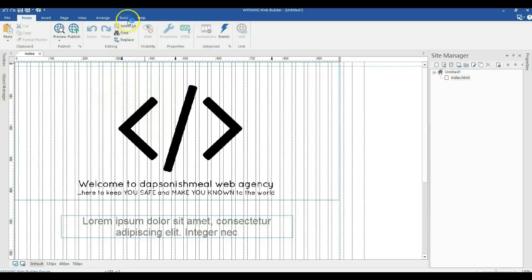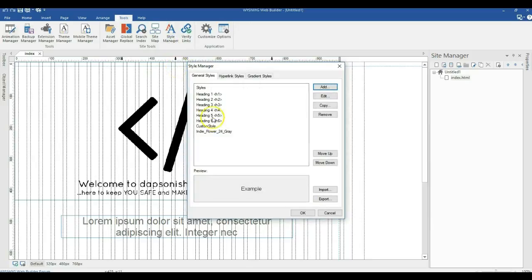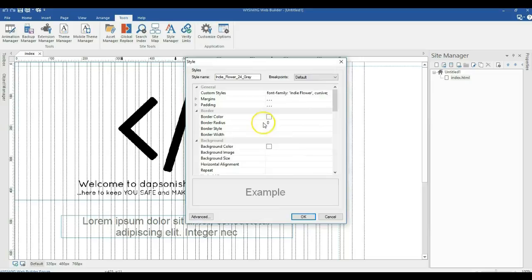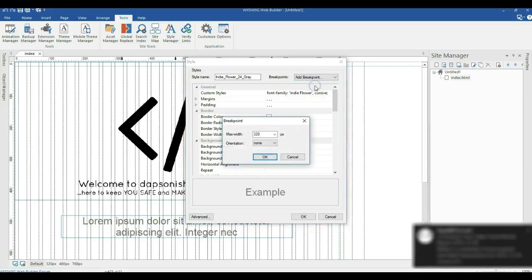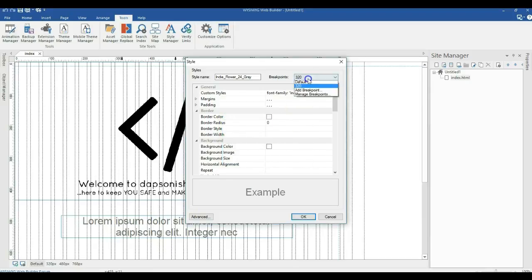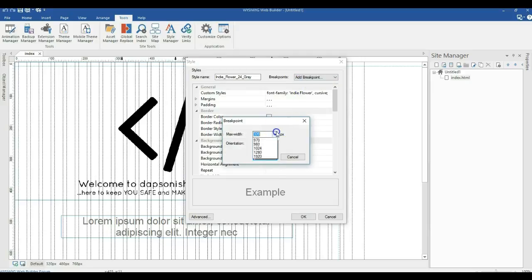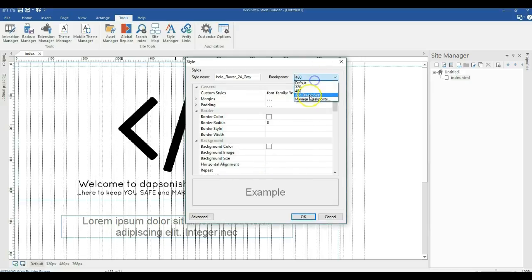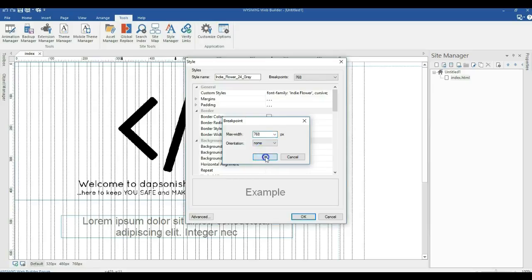What I need to do next is come to Tools and back to the Style Manager. Let's go to the font style we created and click Edit. After clicking Edit, if you look at the top right-hand corner we have breakpoints. I'll click the drop-down arrow and select Add Break Point. After selecting Add Break Point I'll specify the widths: 320 pixels, 480 pixels, and 768 pixels.